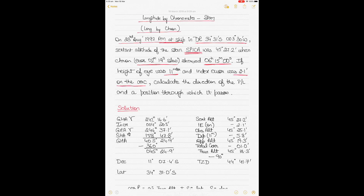Index error is 2.1 minutes on the arc. These are the key things given to you. What you'll do is basically calculate the direction of the position line, also written as PL. If you're wondering where the position line is, PL is position line and you have to calculate a position through which it passes. Using the longitude by chronometer method, you use the same DR latitude but calculate the observed longitude, and that becomes a position through which the position line will pass.